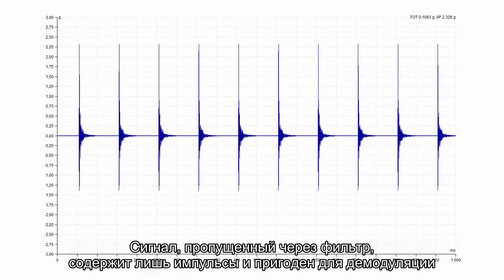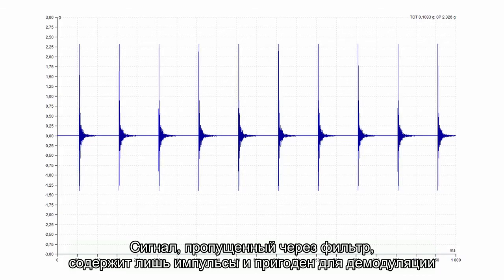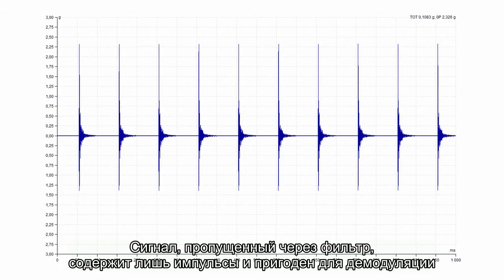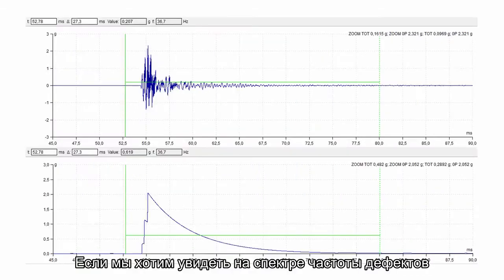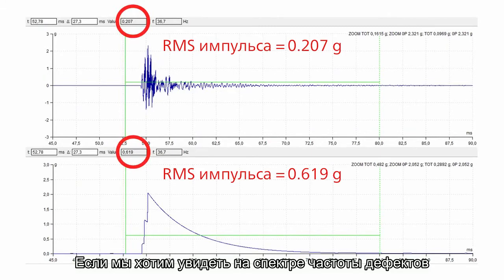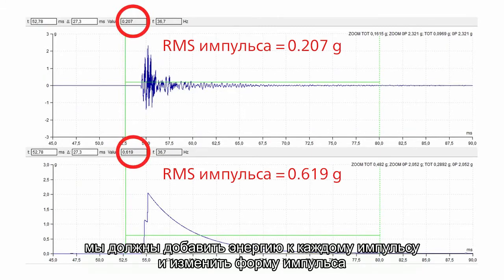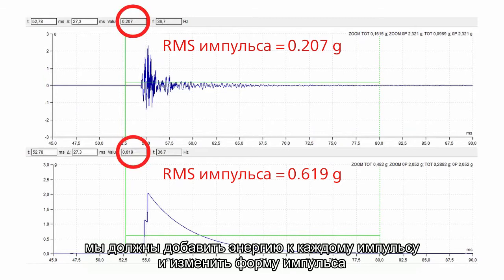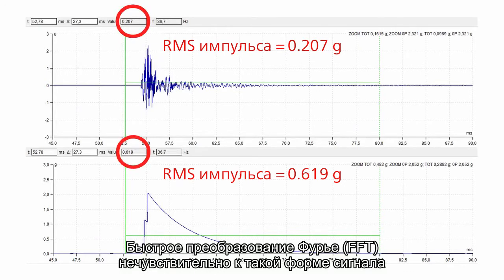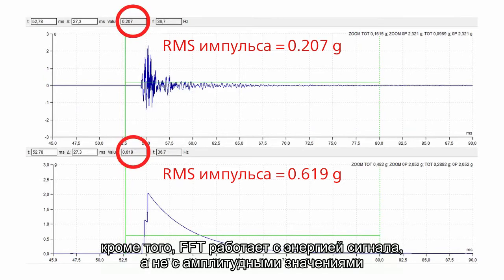Filtered signal contains just shocks and is ready for demodulation. If we want to see fault frequencies in spectrum, we must add the energy to each shock and change the shape of shock. Original shape is too much variable. FFT is not sensitive for such shape. And the FFT works with signal energy, not with the peak values.